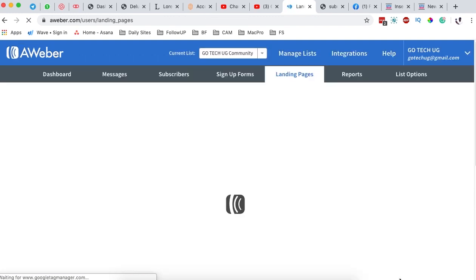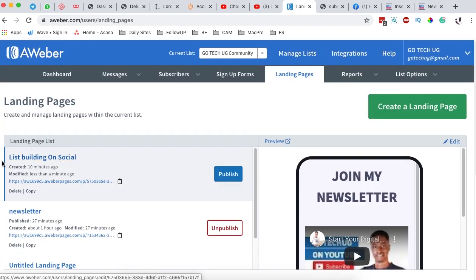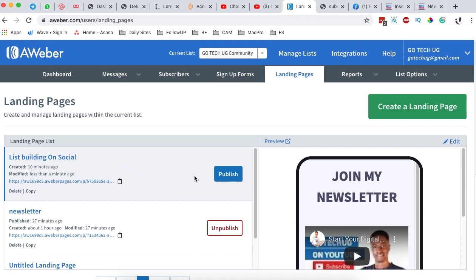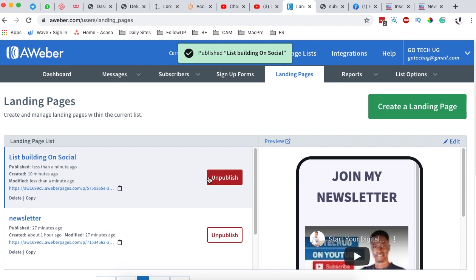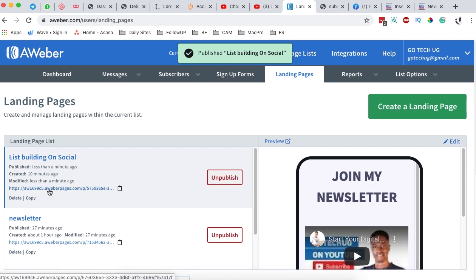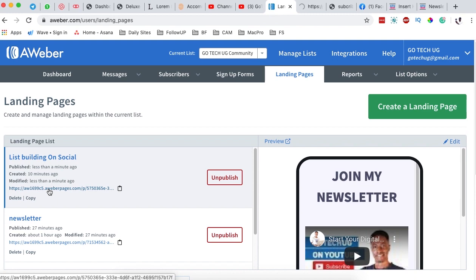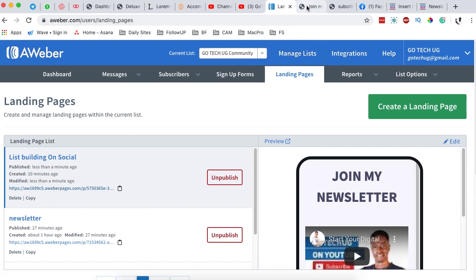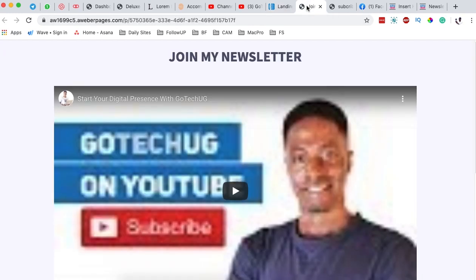I've saved the name of my landing page, so now I can save and exit. Back here, it shows the name of our landing page. To make it live on the internet, you simply click Publish. When you publish, you get a special link — this is the link you'll share on all social media platforms so people can access your landing page. When I click on that link, it opens right up.